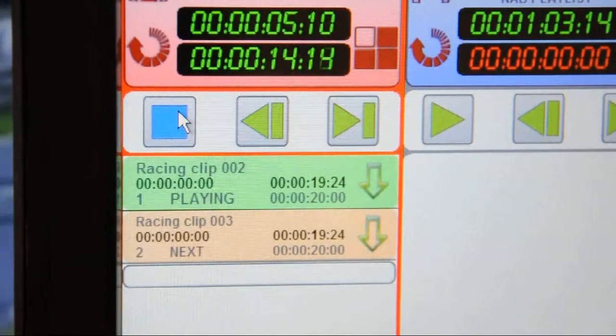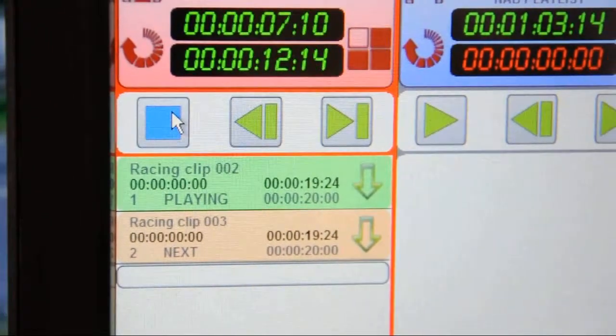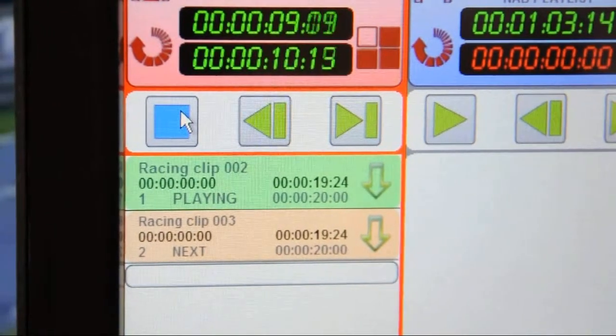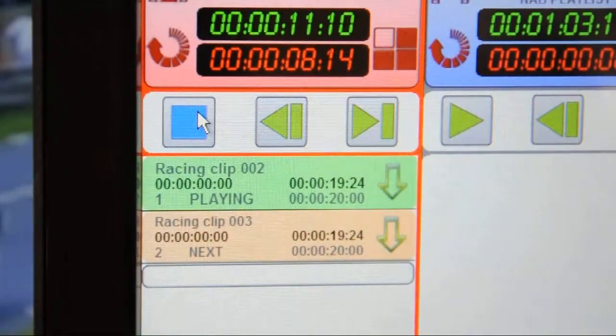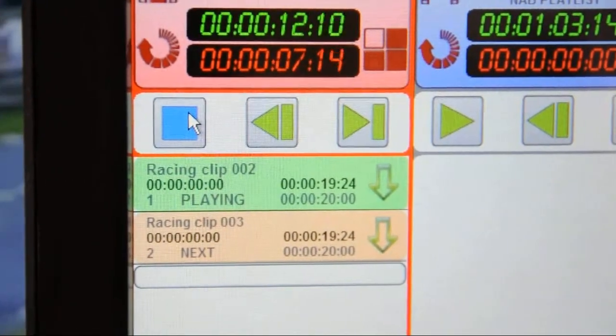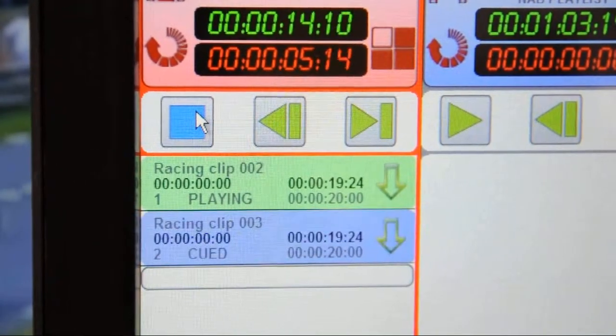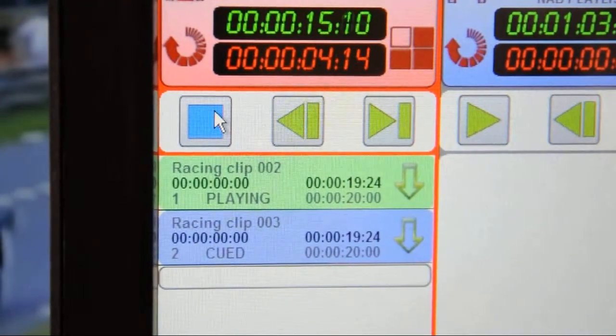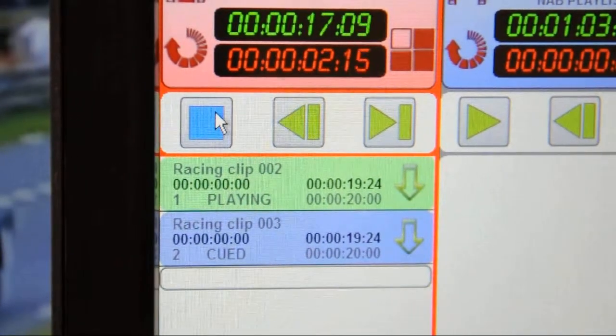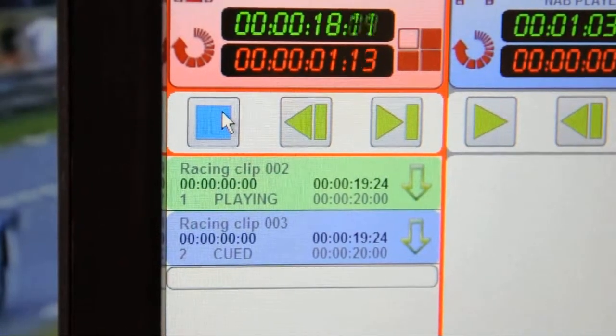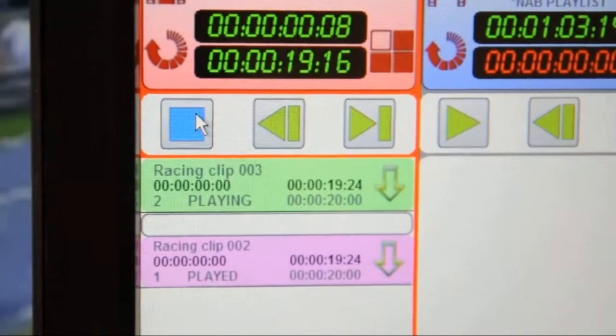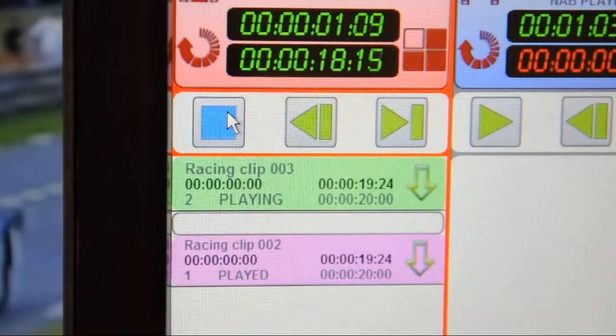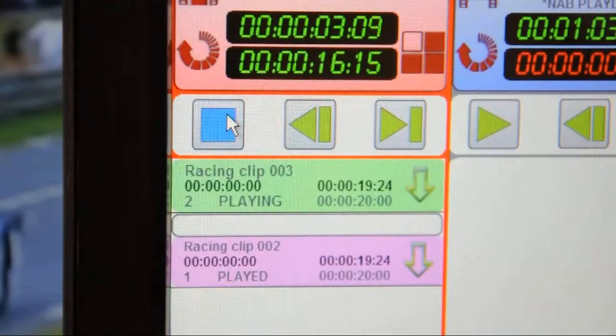This is a playlist of just two clips. The next one is orange, as you can see here. It'll turn blue when it's queued. It's now queued. It turns green, moves up the list, and is playing.